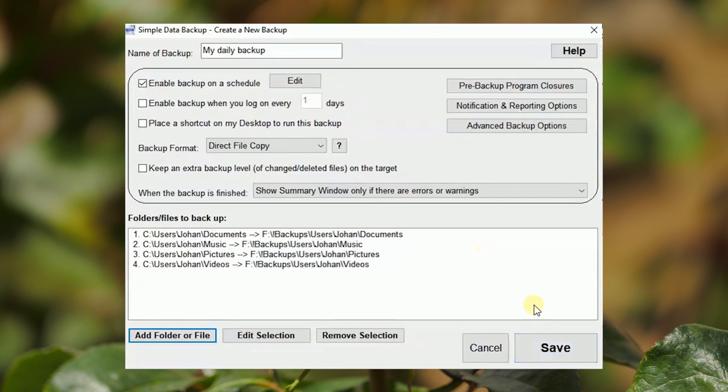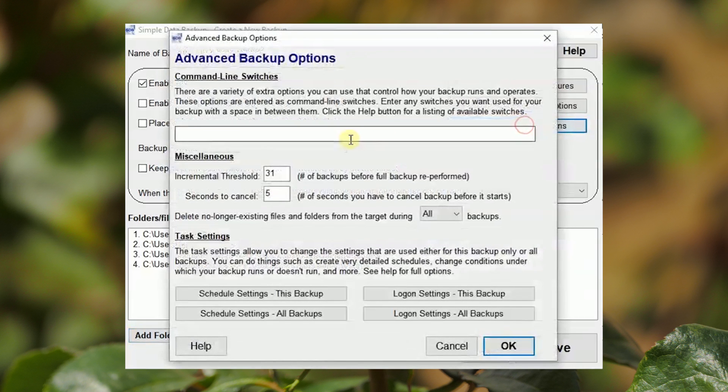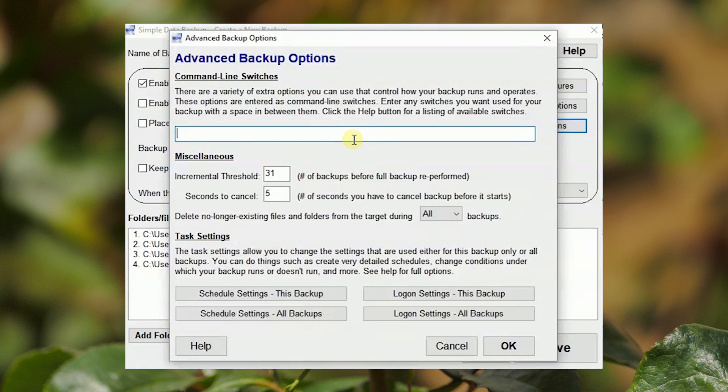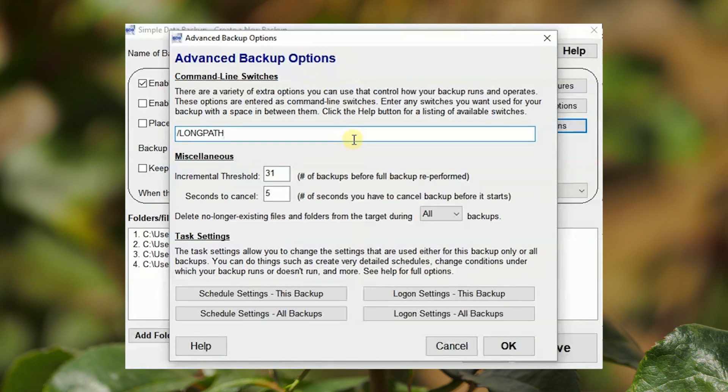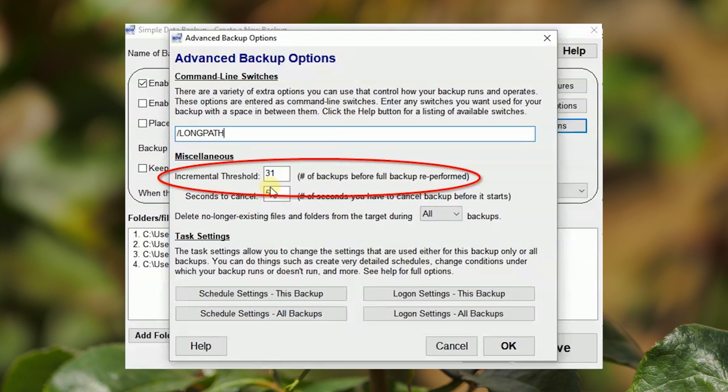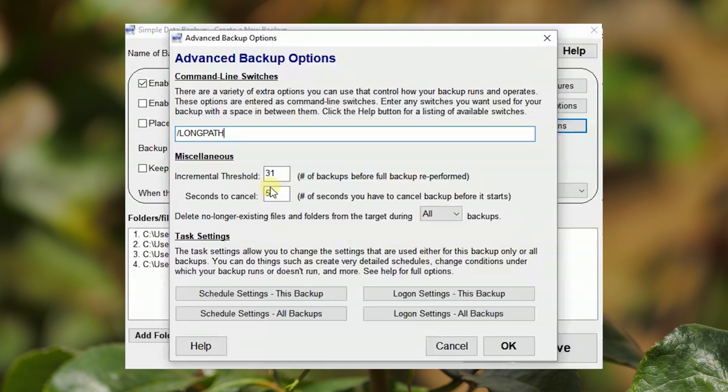Select the option to always show the summary window when the backup is finished. One advanced option that can be recommended is to ignore the warnings for long file path names. Note the number of incremental backups that will be made in between full backups.